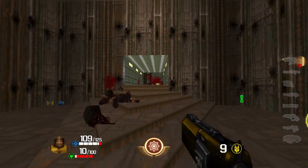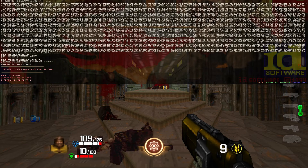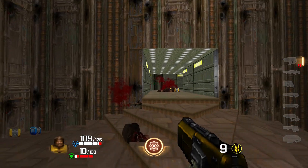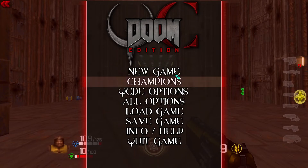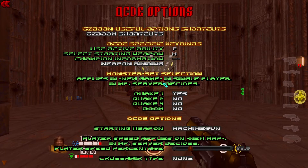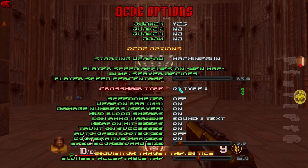I'm still missing a crosshair. You can go straight into the console with the tilde key and type 'crosshair 1' and that'll give you a crosshair. Alternatively, if you don't like the console, you can go to QCDE Options and over here set Crosshair Type. You can move through the menu options and start changing it to whatever you want — like the Quake 3 one, why not?